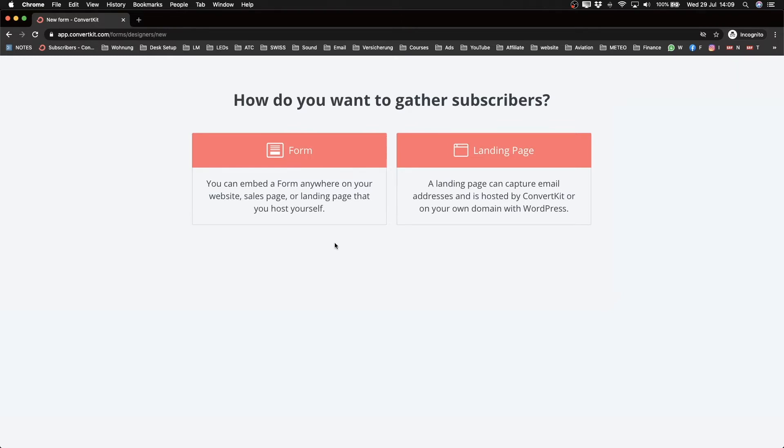The way most people collect email addresses is by giving away something for free — a freebie or lead magnet — like a free checklist, free ebook, or free mini course. In this example, I'm going to show you how to create a form and a landing page to give away a free checklist, or a free digital PDF document.